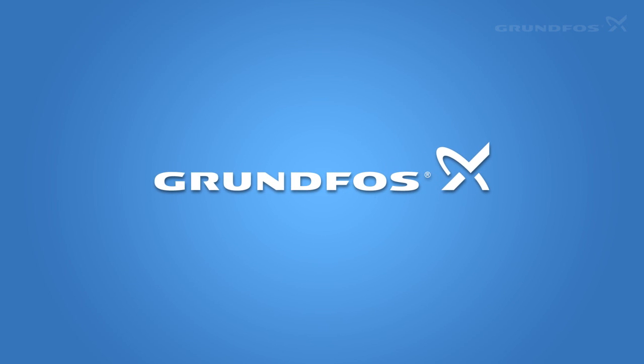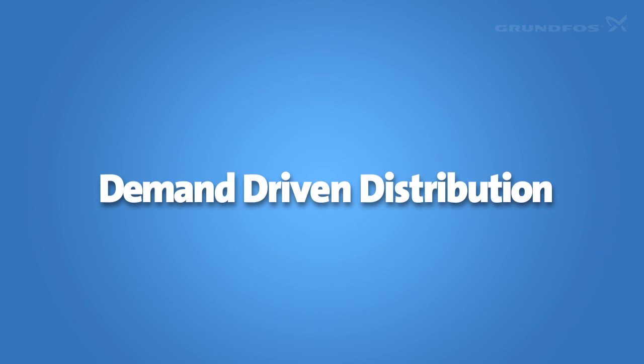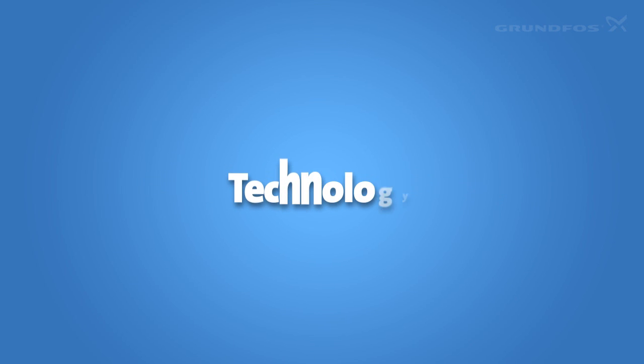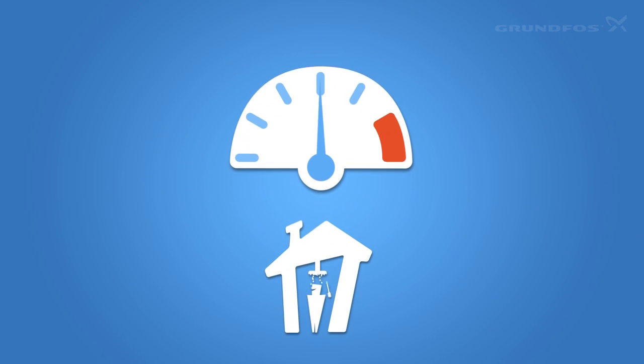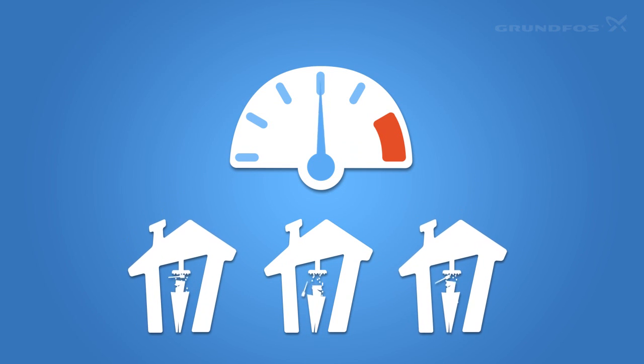Grundfos has an answer. Demand-driven distribution. It's about using technology in new ways and about designing distribution systems so that pressure is kept just right at all consumers when it needs to be, not all the time.